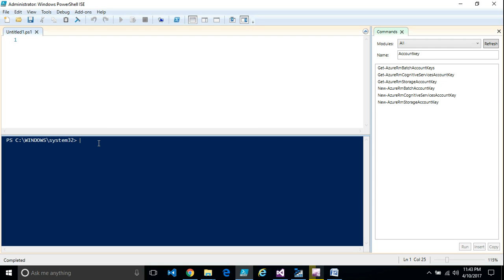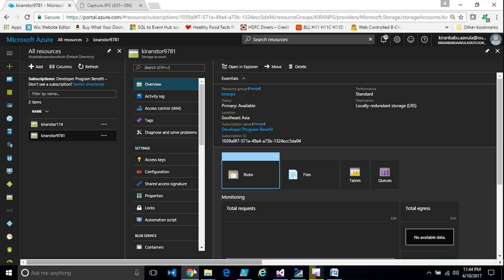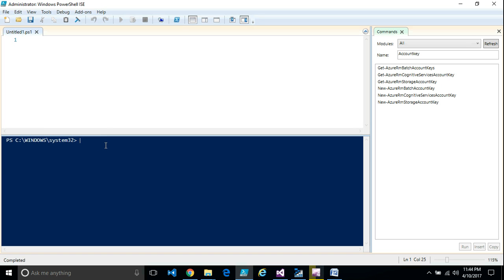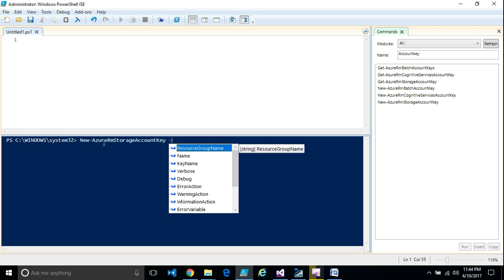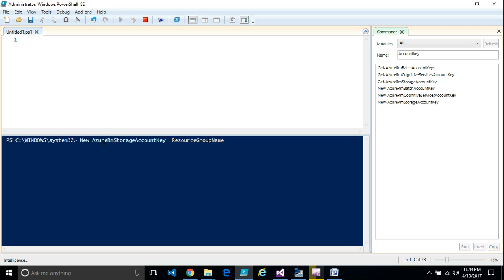To create a container or any blob in that storage account, we require the storage key. You can copy the storage key from the portal once you create the storage account, but if you are designing automation you may need to get it programmatically through a script. You can use this command, providing the resource group name and the storage account name, to retrieve the key.